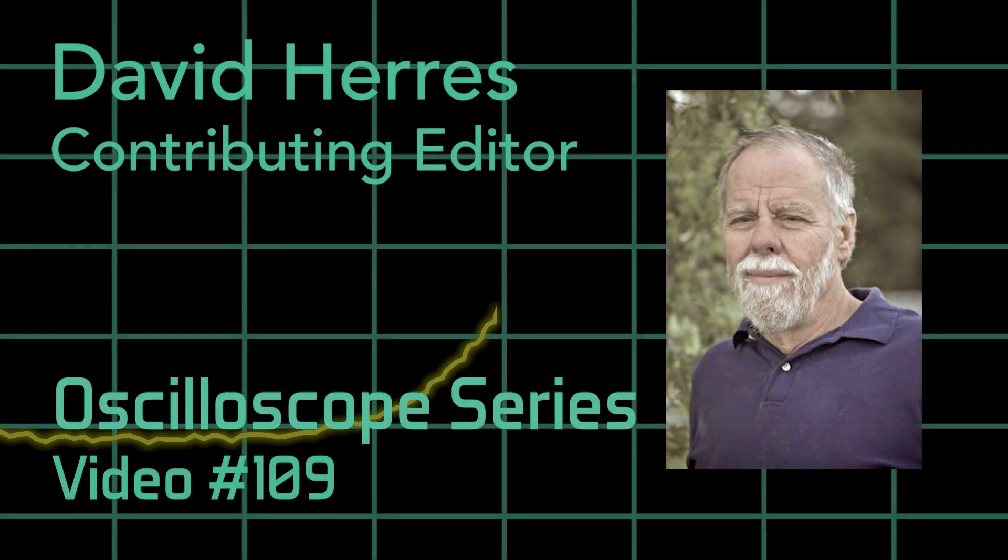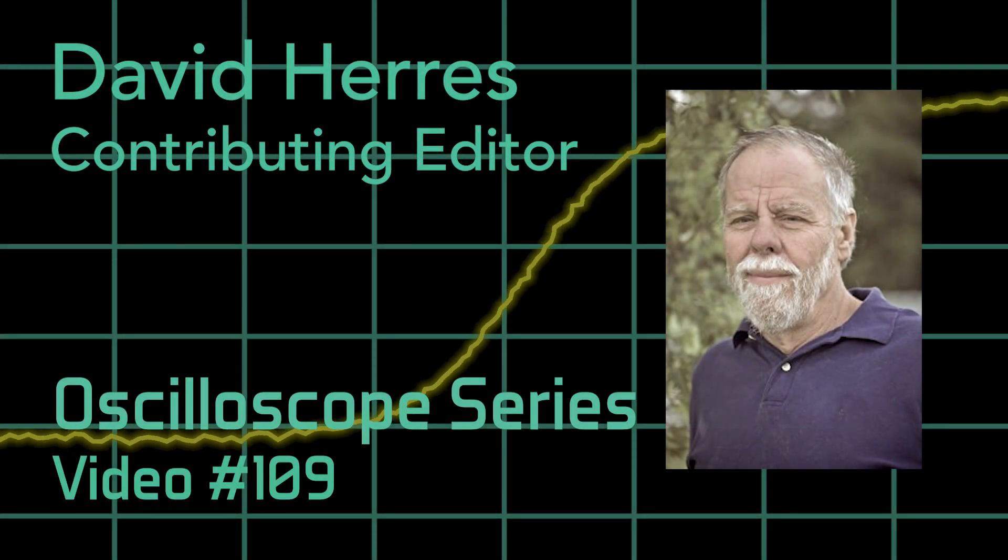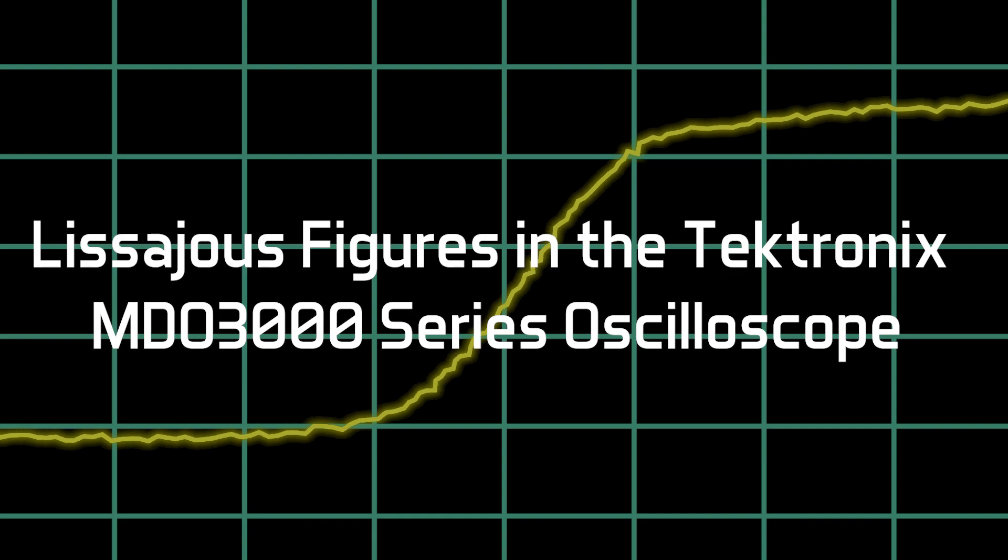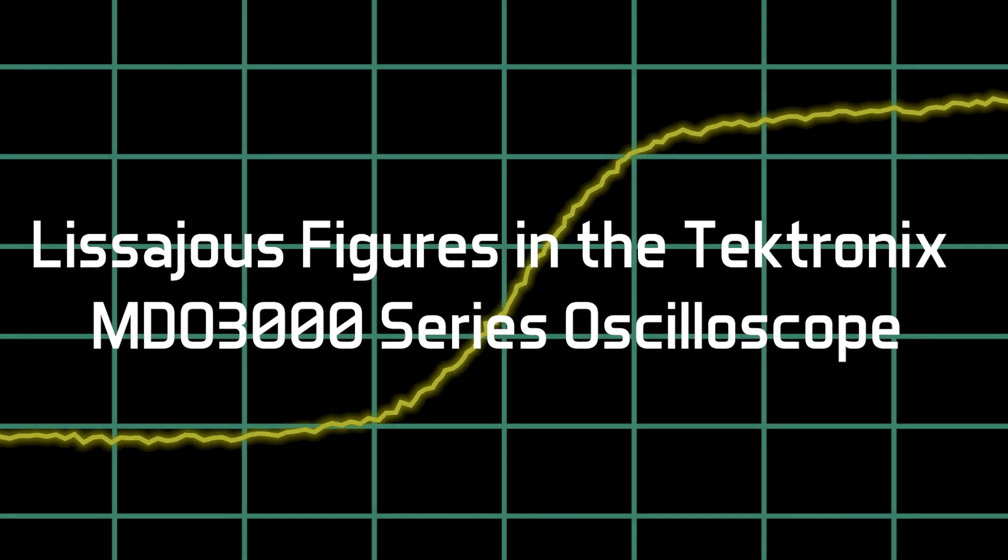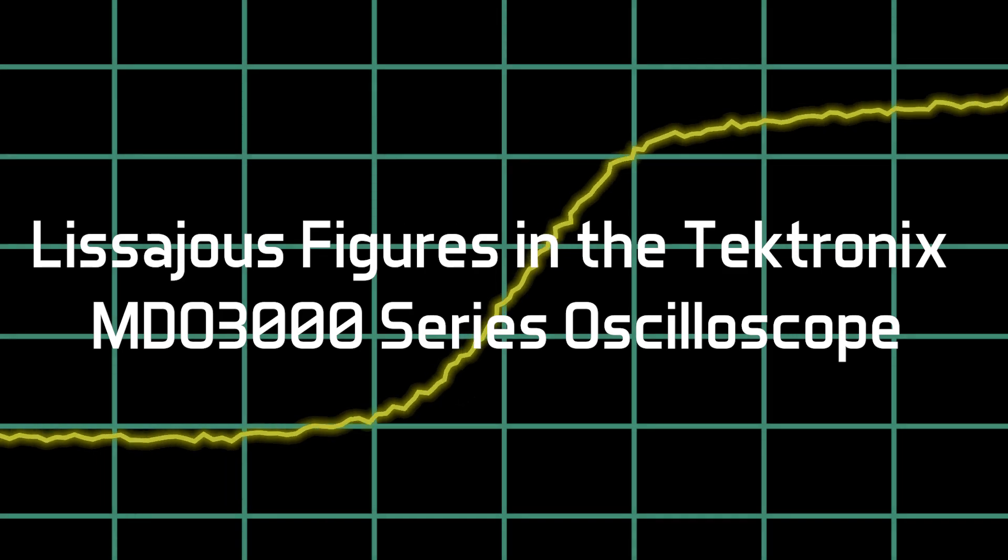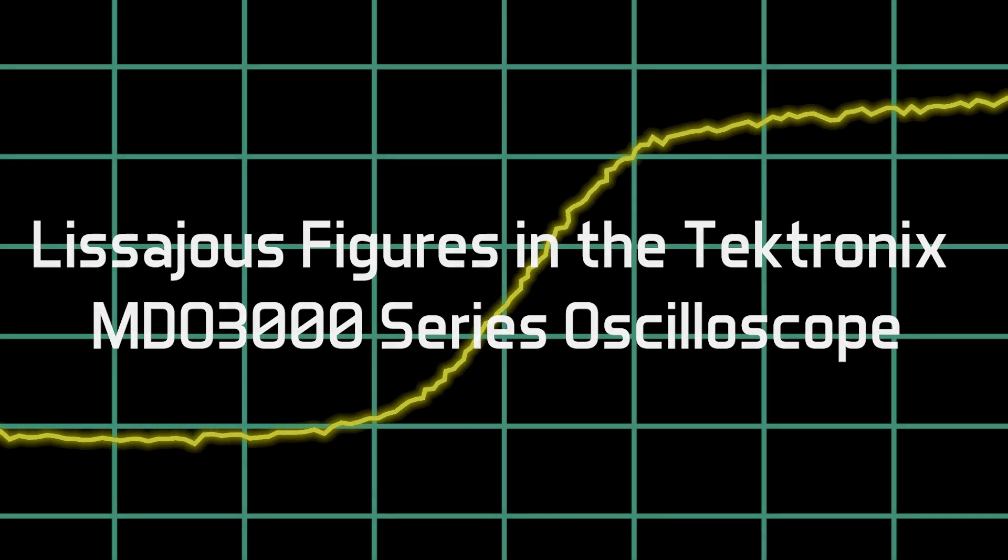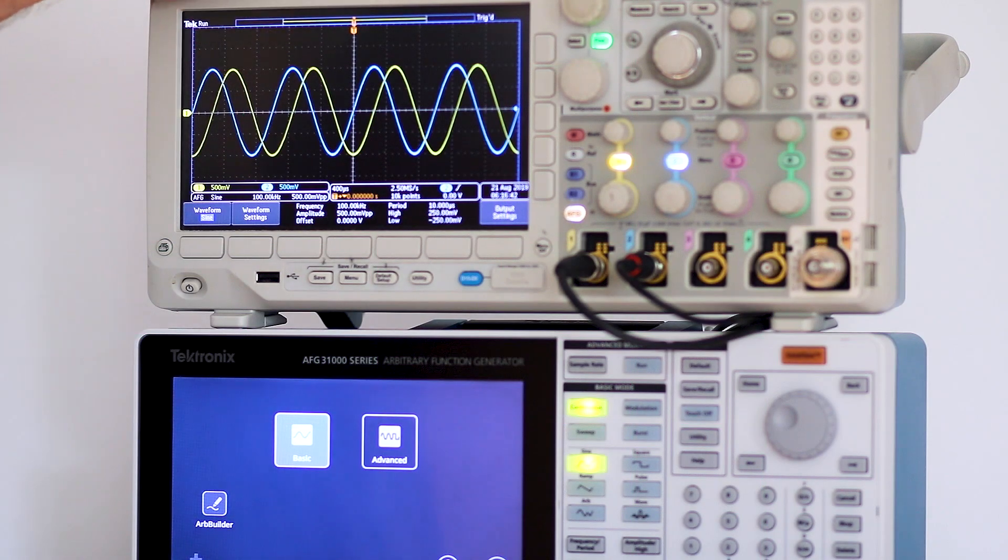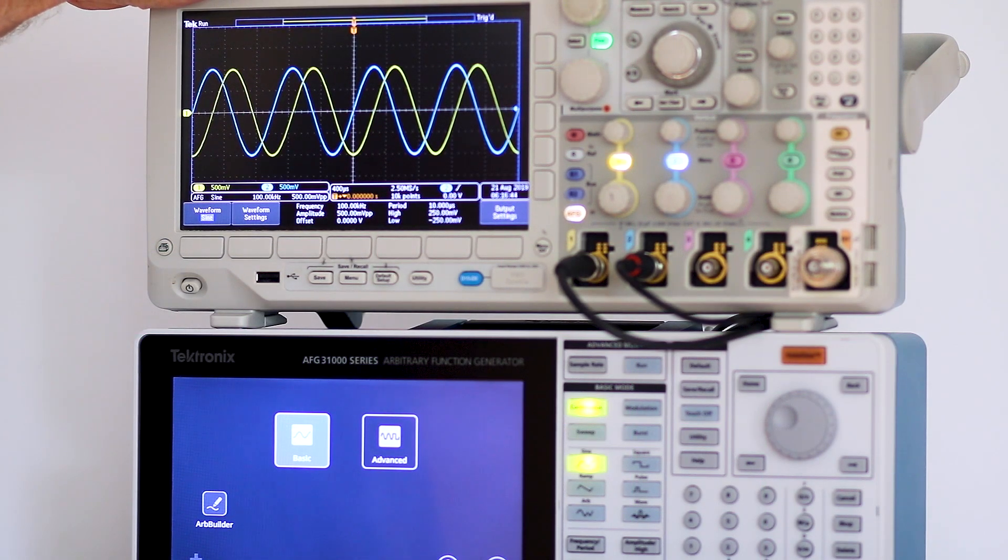Hi and welcome to our 109th test and measurement video. Today we'll visit the very interesting XY mode in the Tektronix MDO 3000 series oscilloscope.